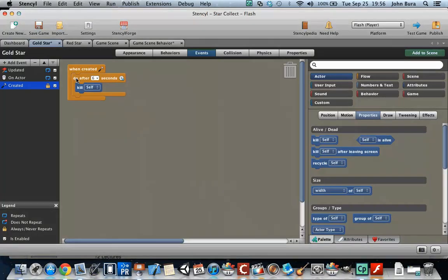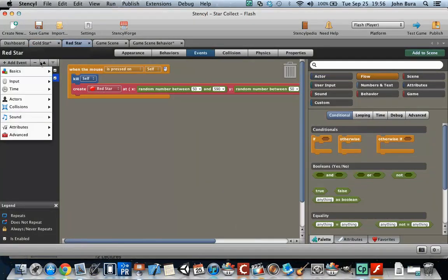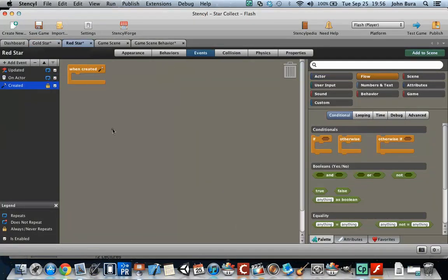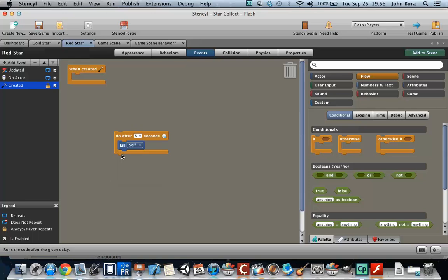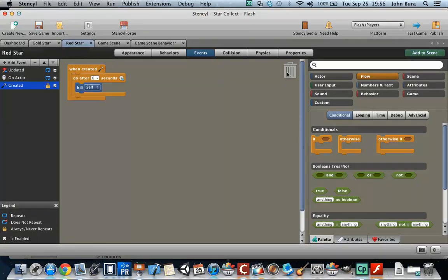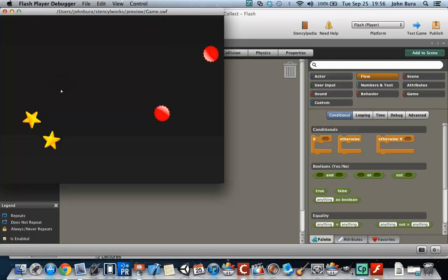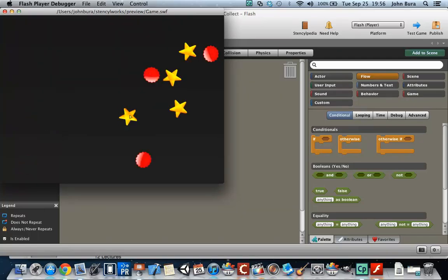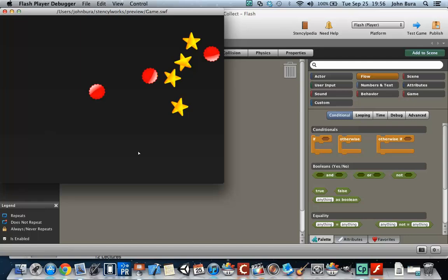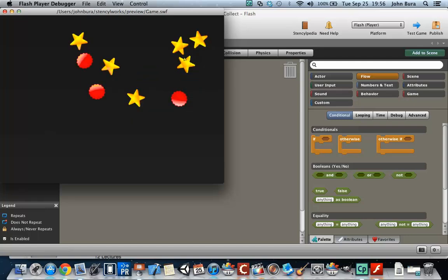I'm going to go to the red star. Do the exact same thing. Add event basic when created, paste it. And watch what happens. There we go. So there's always going to be a certain amount of stars on the screen, which is actually really cool.